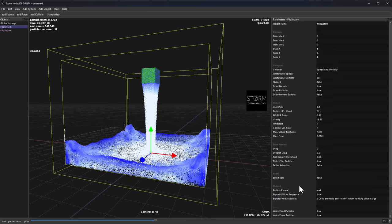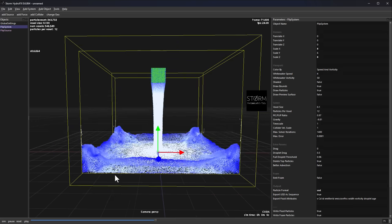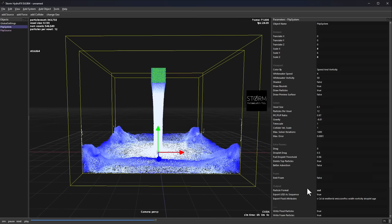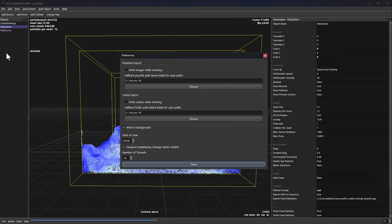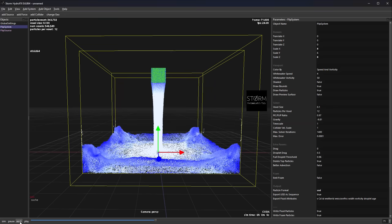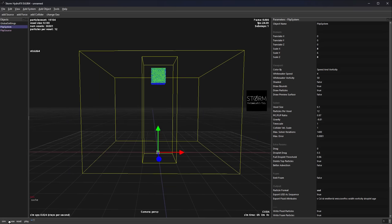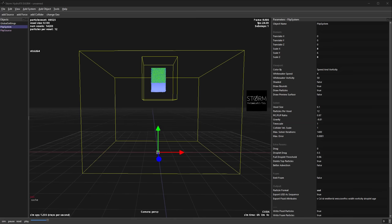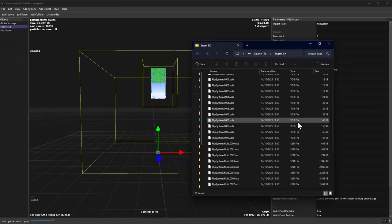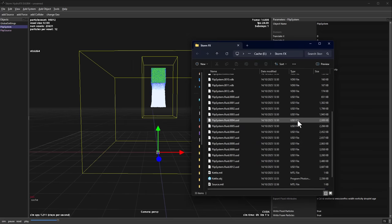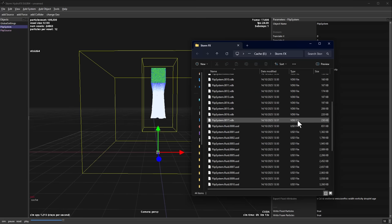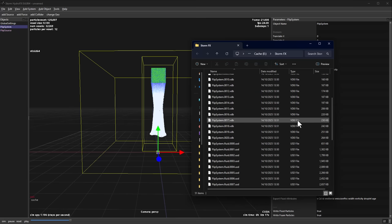For this video we just want to get this exported to Blender. Go to File > Preferences and enable Write Caches While Simming. Once that's set, press the simulation button and as it starts simulating it will automatically start writing to disk. You'll find it's writing both USD and VDB files, so depending on the file type you want to work with, you can pick them up and start creating.